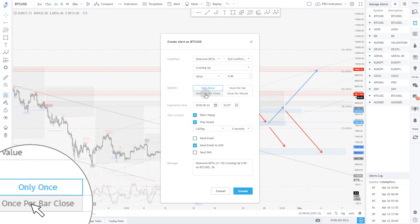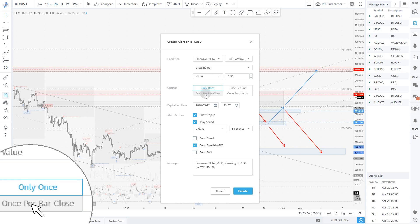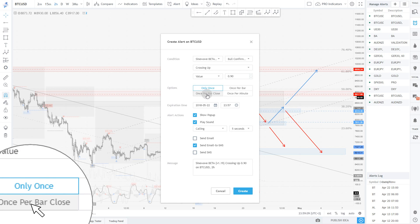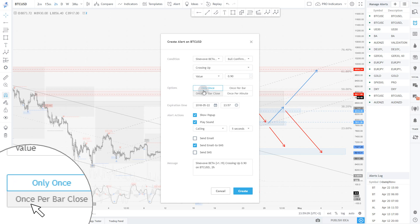So if you want to have the confirmed signal by the bar closing, you need to select this, and of course 'once per bar close' means that the alert will remain active until you deactivate it.